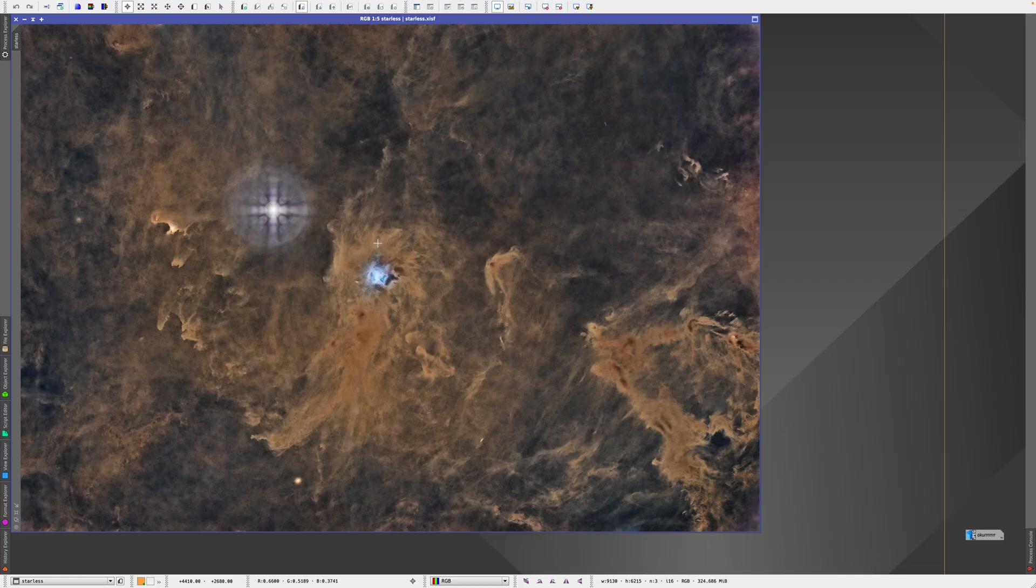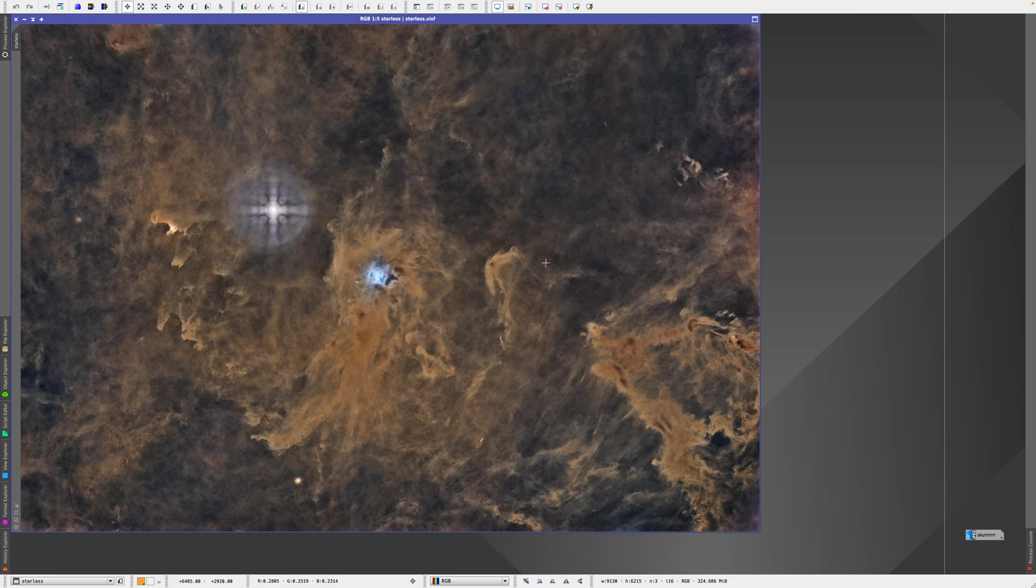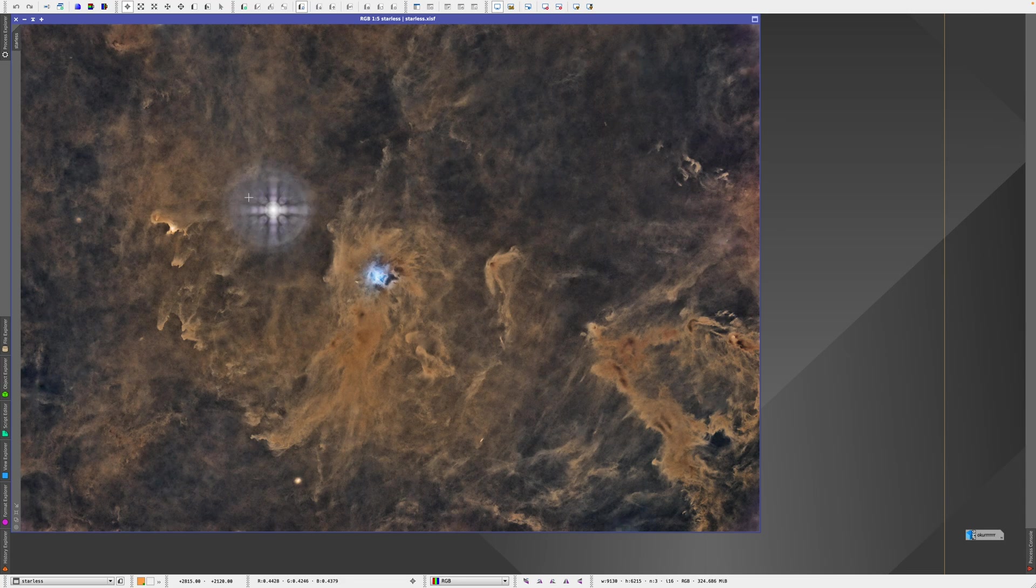Okay, so this is what the file looks like. This is already processed by the way, this is a starless version of my data, and we're at the end of the processing here. I'm about to just add the stars back to it and then export. But before I add the stars back, I really want to take care of this ugly reflection here, which is microlensing.